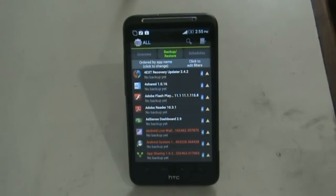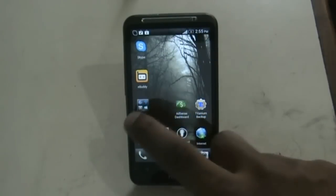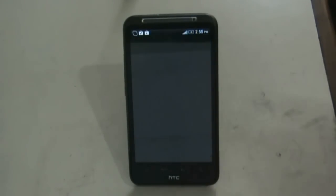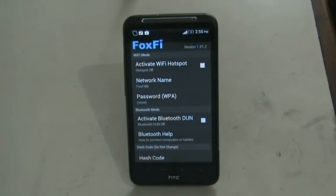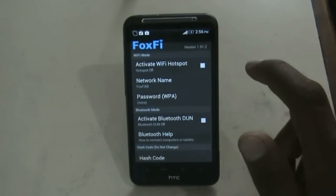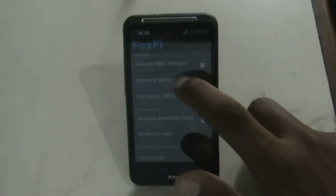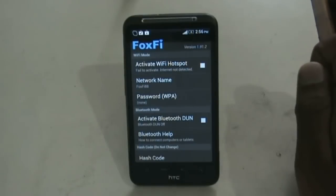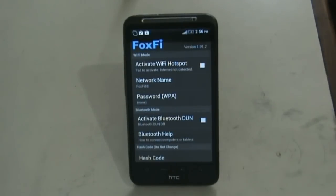Now we have FoxFi Wi-Fi Tether. This app allows you to share your internet connection to other devices like a laptop or another mobile phone wirelessly. You can activate the Wi-Fi hotspot here. I'm not connected to internet right now so I can't demonstrate it, but whenever you are connected you can use this feature.